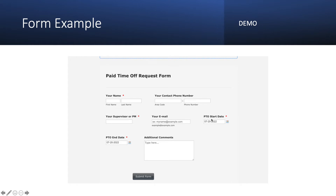After that, when modules are combined — for example, they have created a start date and end date — they have to verify that the start date should be less than the end date. Or sometimes data like your supervisor or PM should be fetched from the server, so they need to verify that. This is part of integration testing: when one module is dependent on another, and they test the combined behavior.